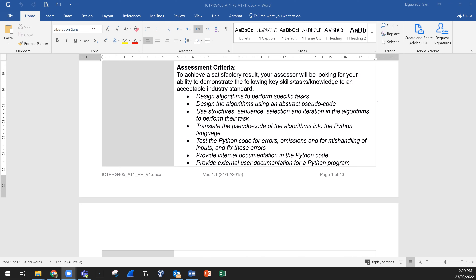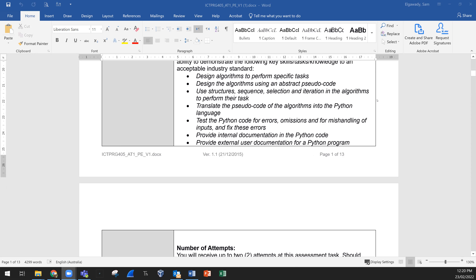You will design the algorithm or different algorithms to perform specific tasks. You need to design the algorithm using abstract pseudocode. You will use structures — sequence, selection, and iteration — in the algorithm to perform their task. Then translate the pseudocode of the algorithm into Python language as agreed.